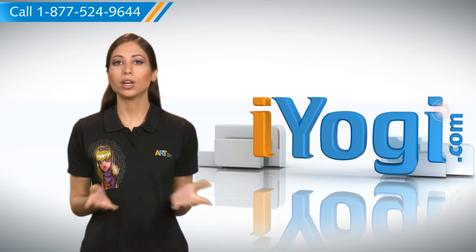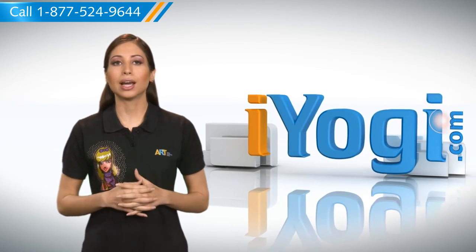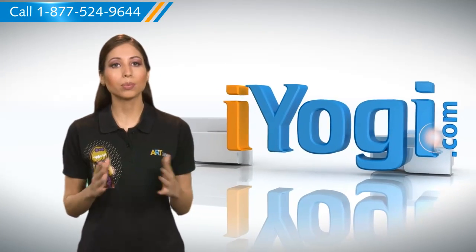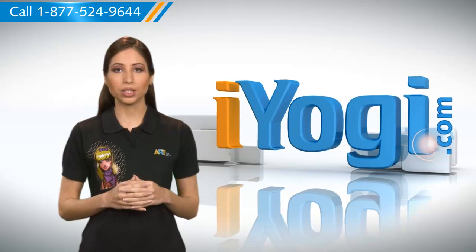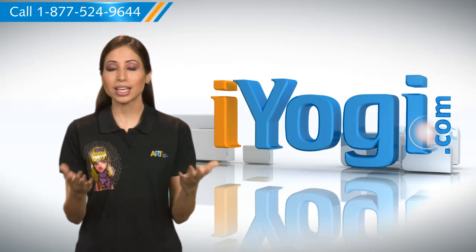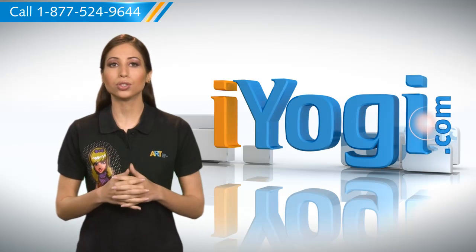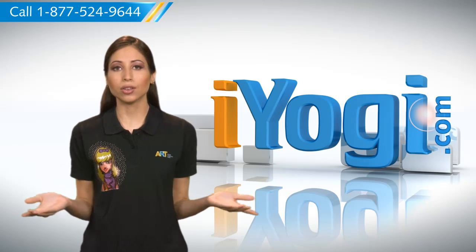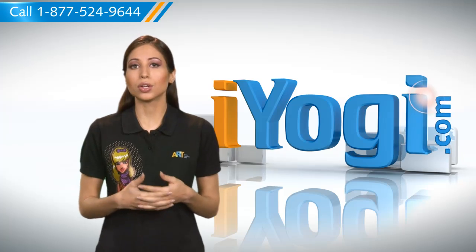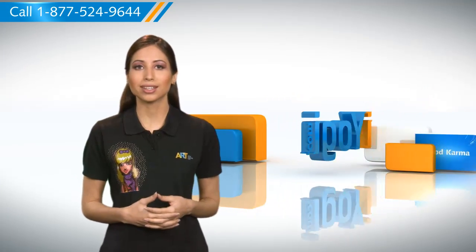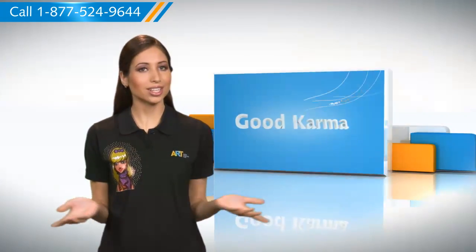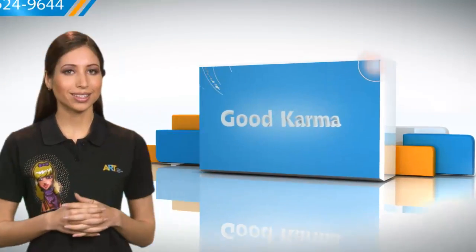Hello there. Want to know how to allow users to run only specific programs on your Windows 7 based PC? This can help you in restricting kids and other users to access only certain programs. Let me give you the steps for it. Just follow me.